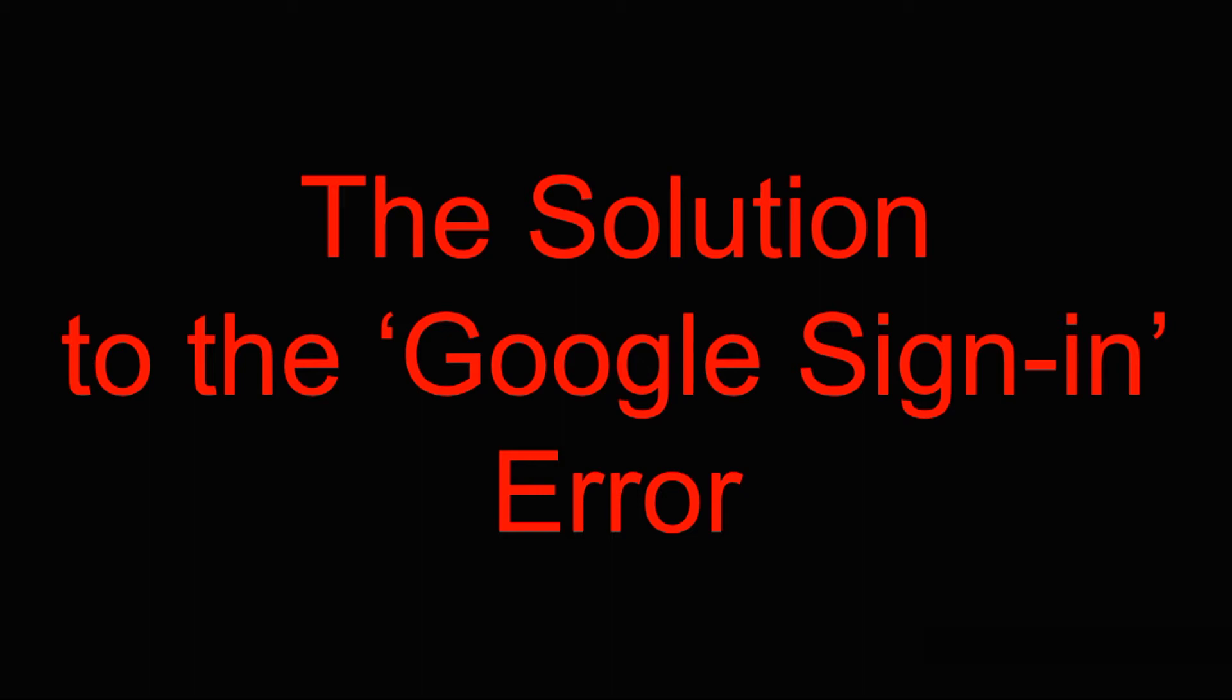Hello friends, in this video I will tell you how to fix the error in Google Sign In. If you're ready, let's start.